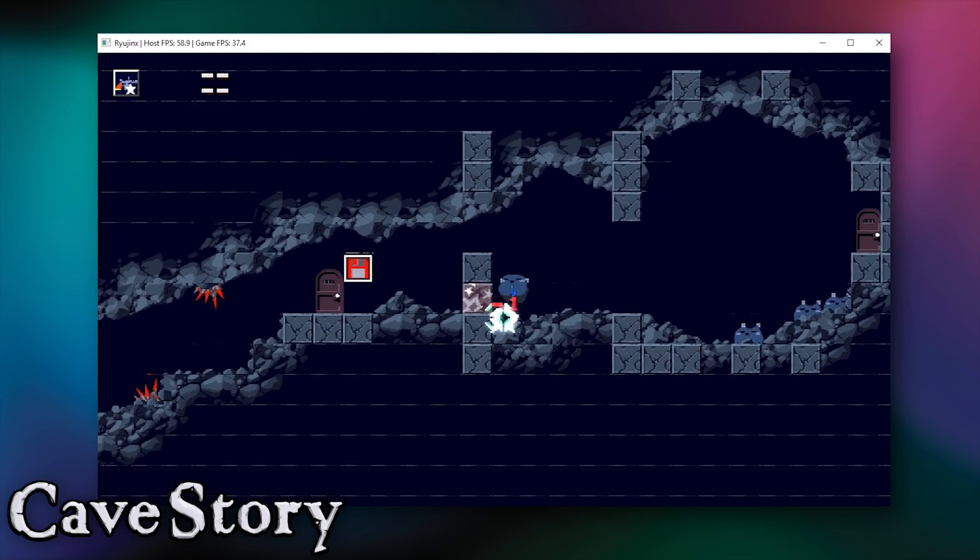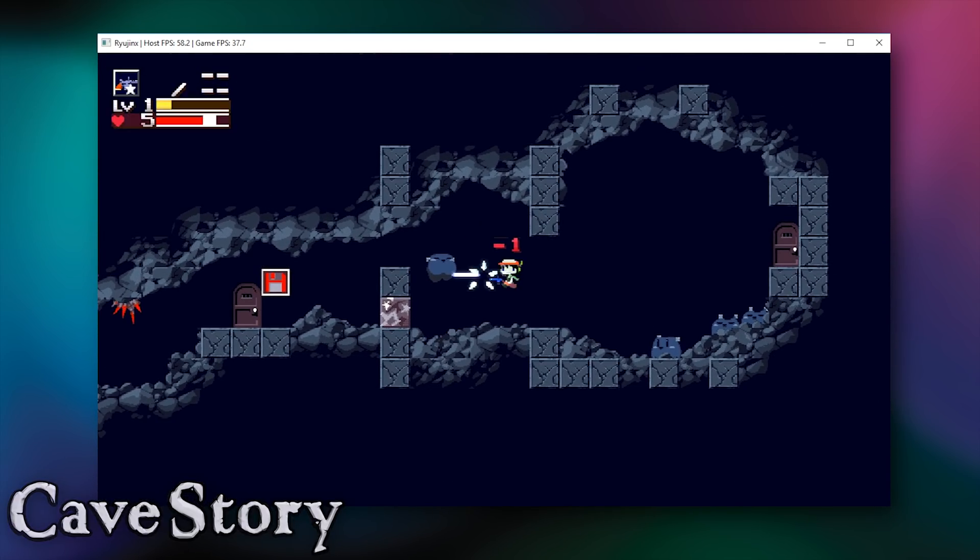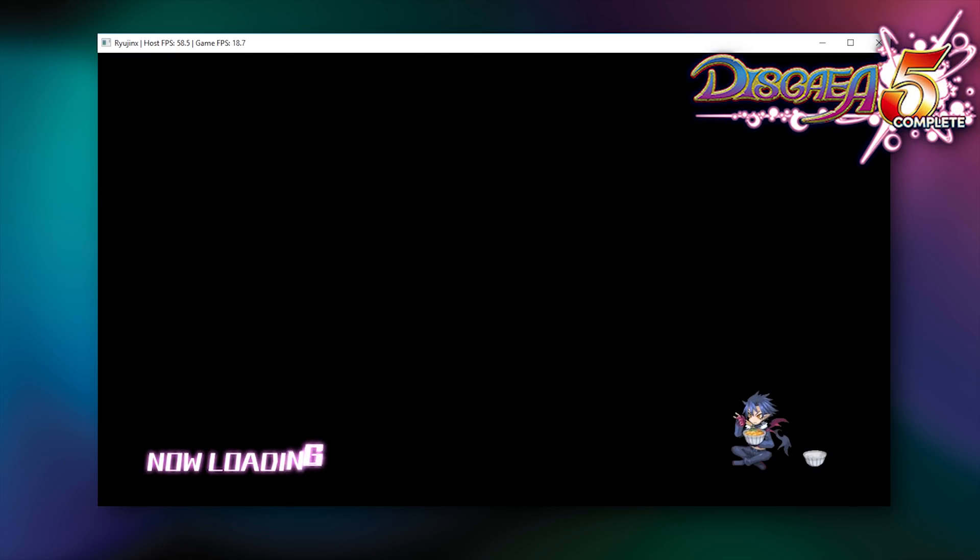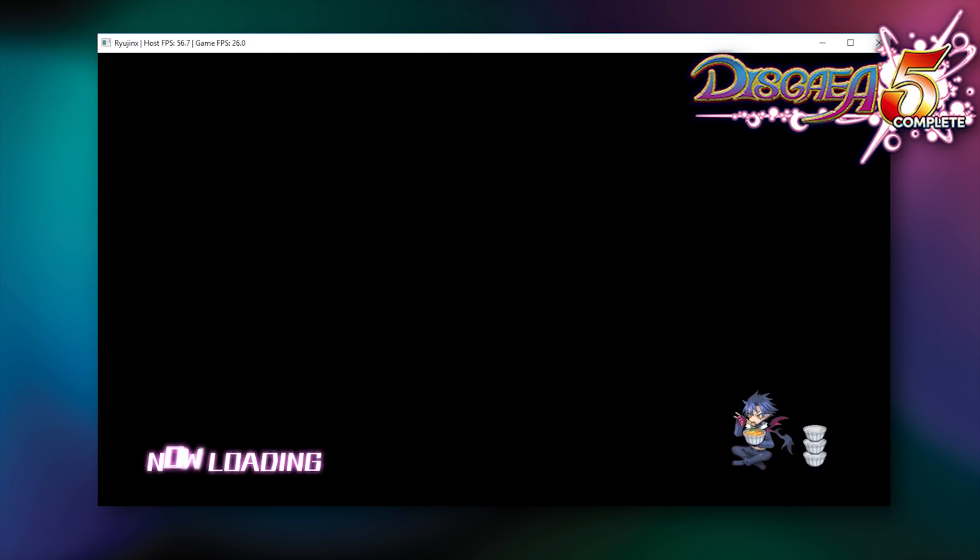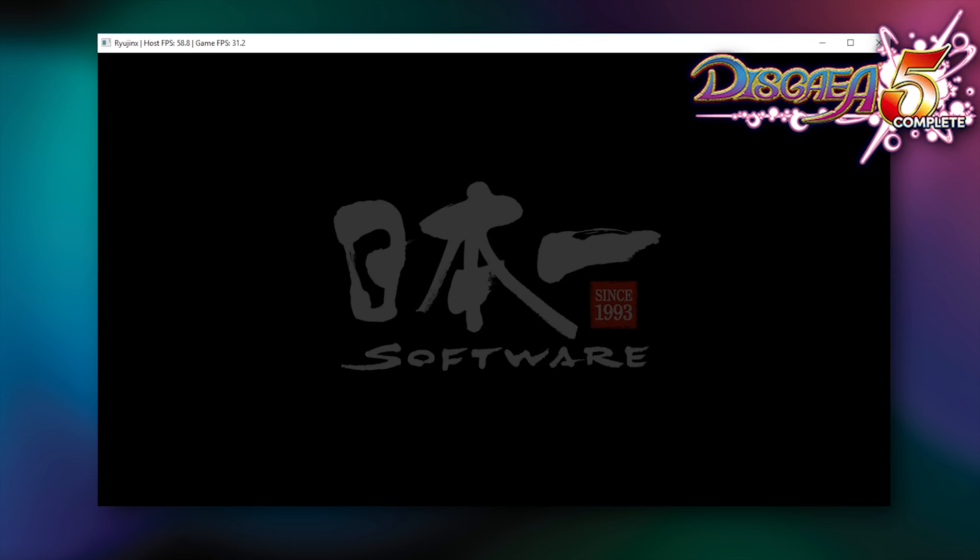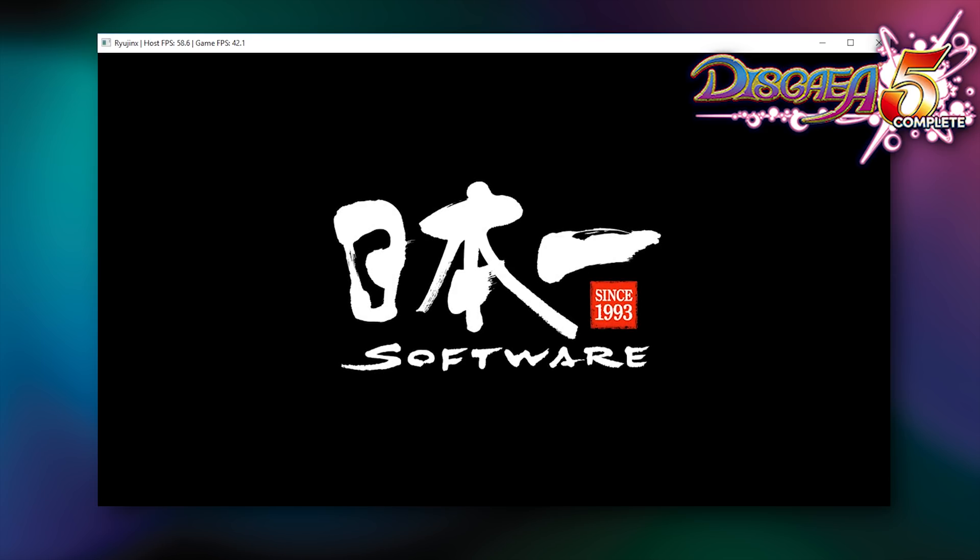Next up on our compatibility list is Disgaea 5. In this game, we have another Switch title that does actually boot, load into its menus and actually launch into game. I have actually had to speed up the footage of this initial loading screen just so we could actually get to the game menus section.